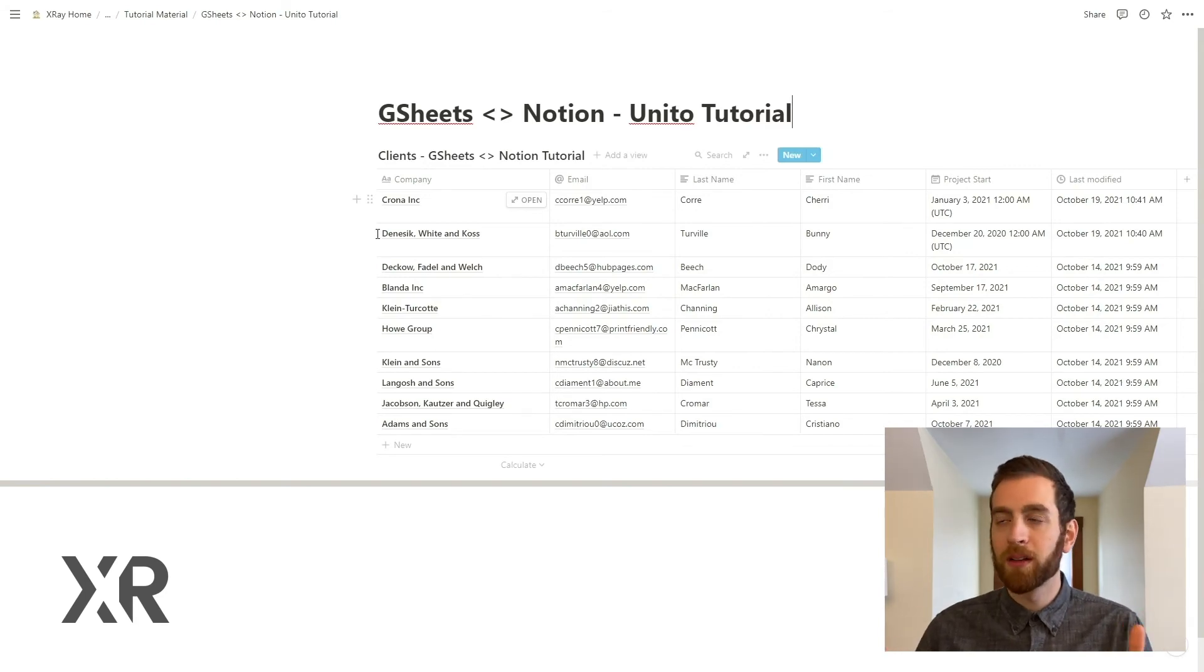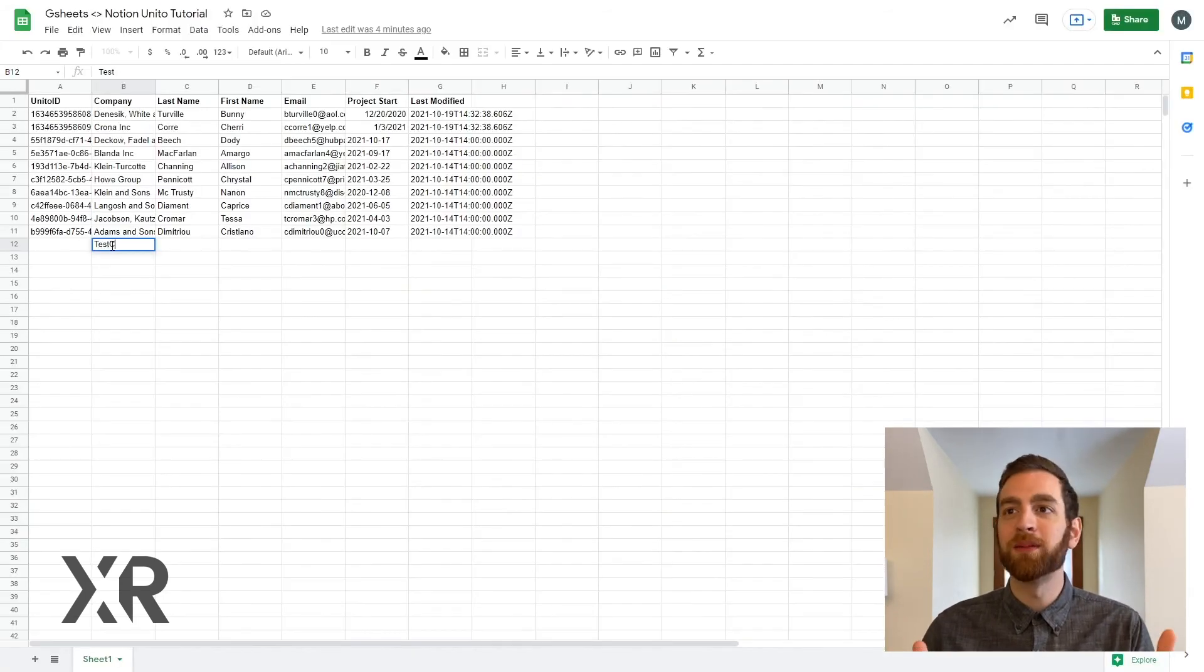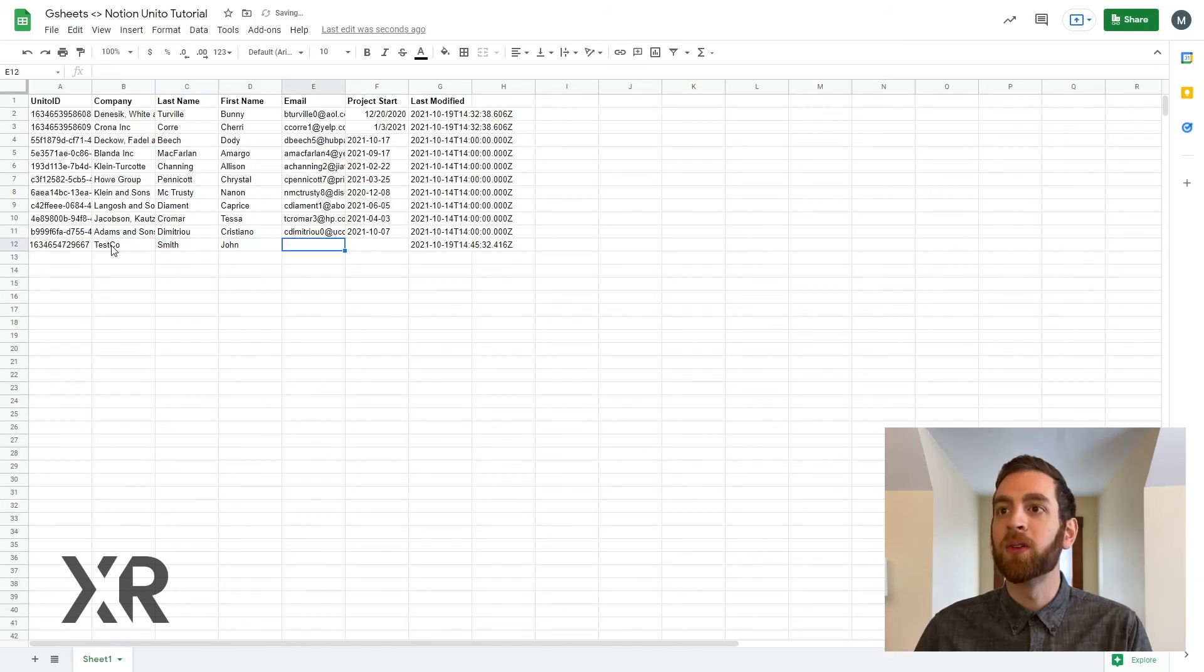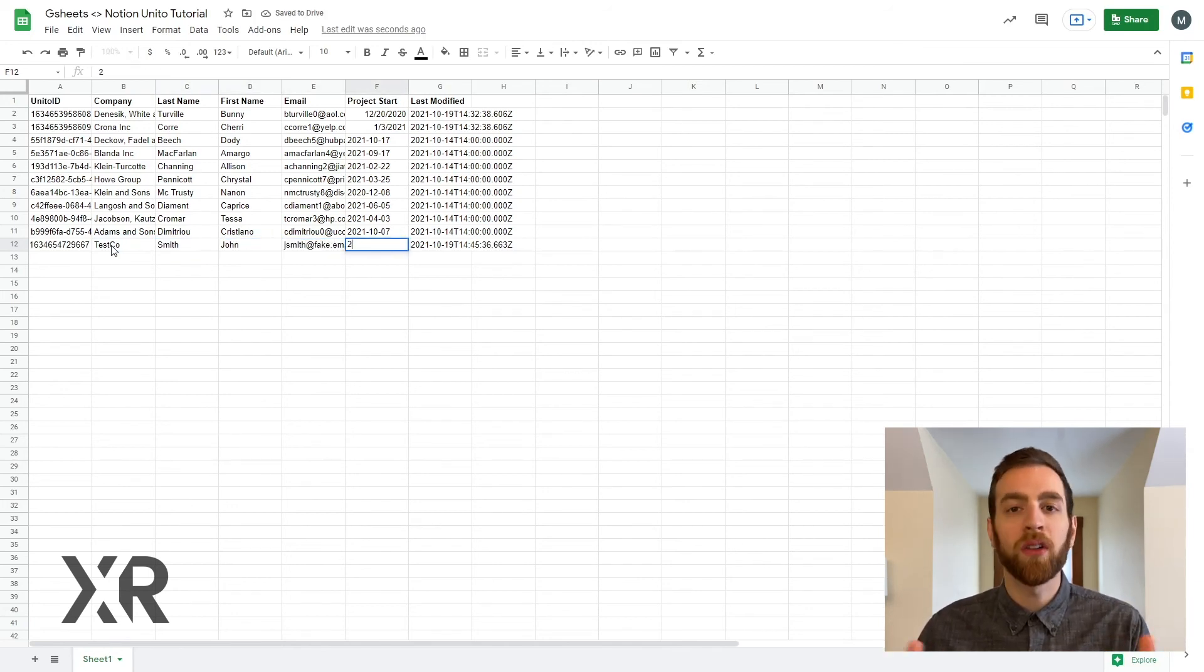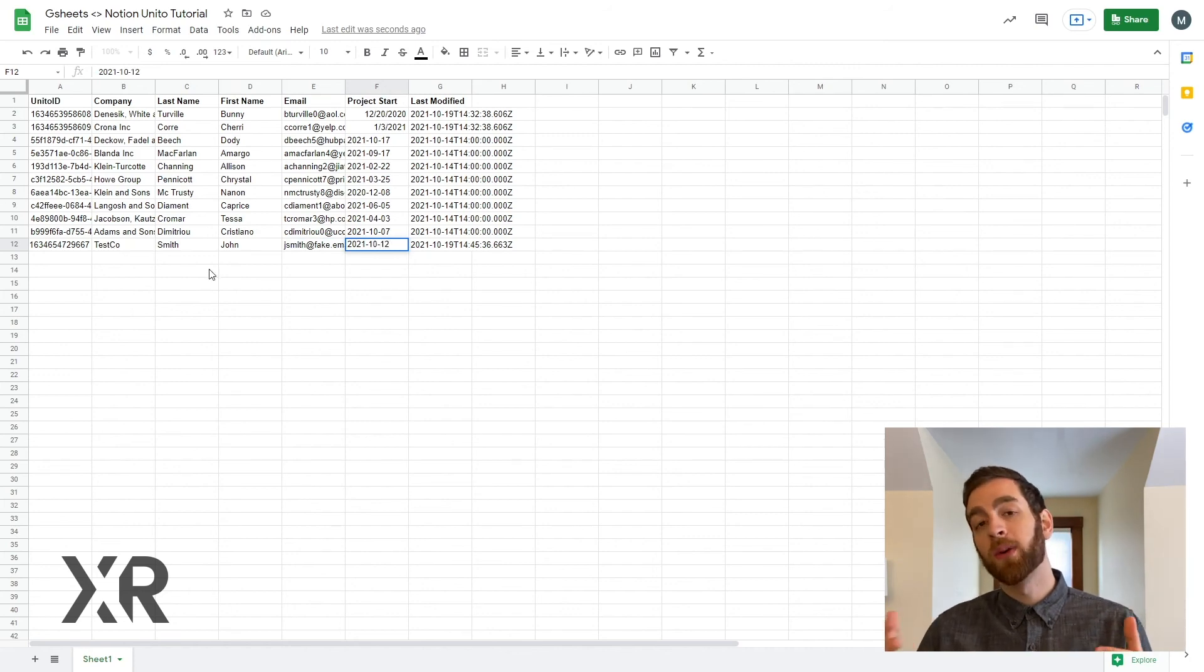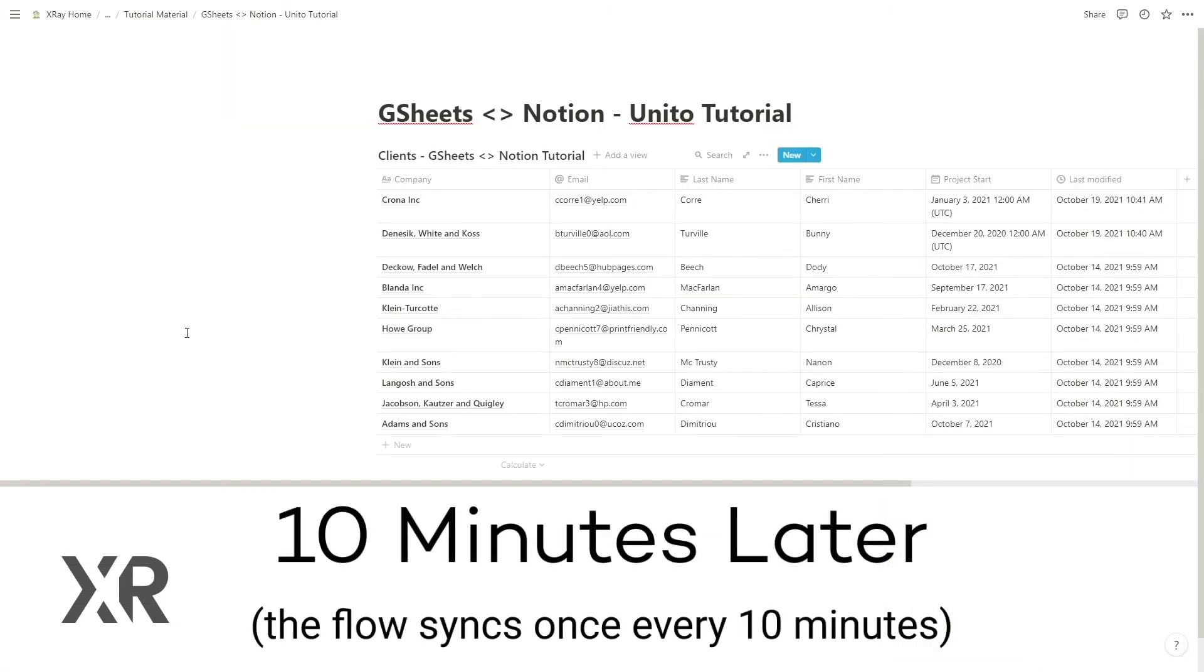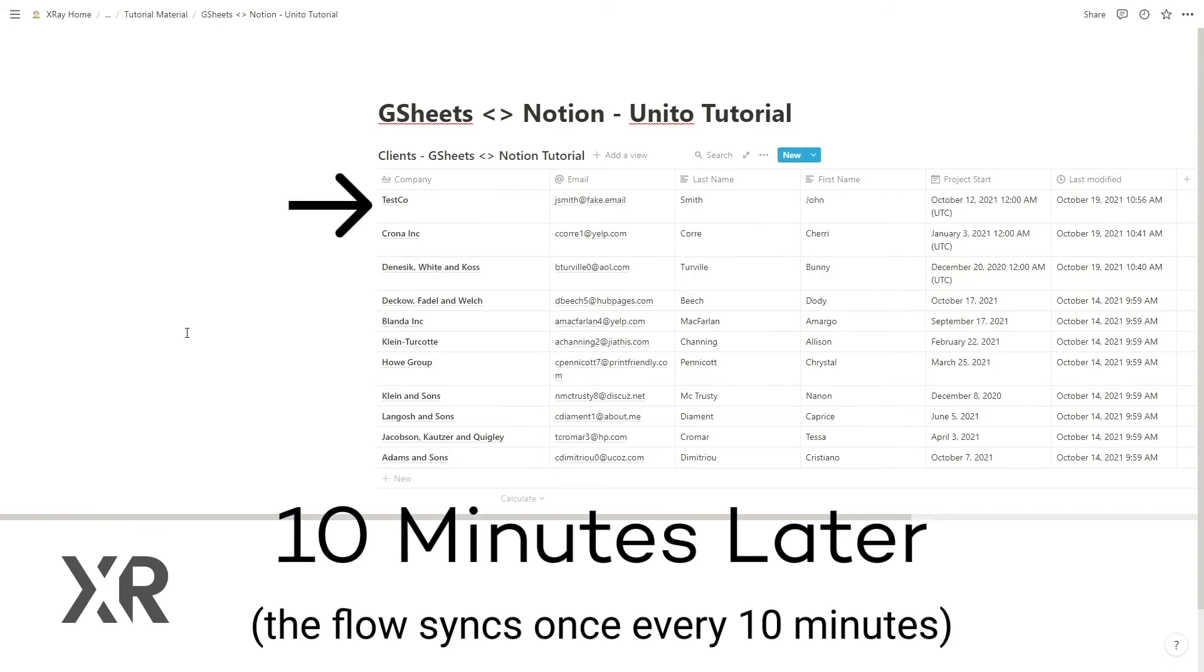But what if you add a new item to GSheet right now? You want to add a new item to GSheets. How long does it take to get to Notion? Well, the answer to that question is about 10 minutes. On the base plan of Unido, syncing takes place once every 10 minutes or so.